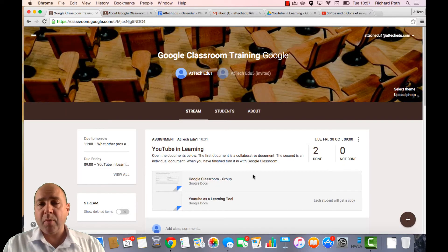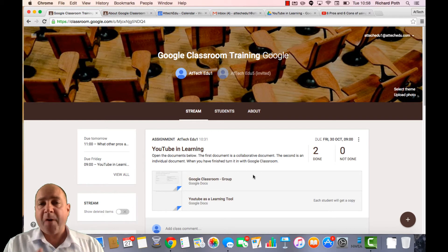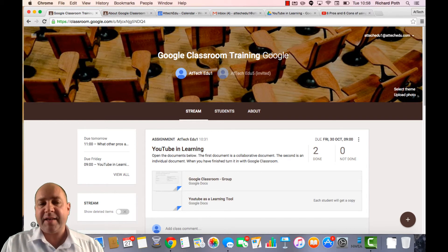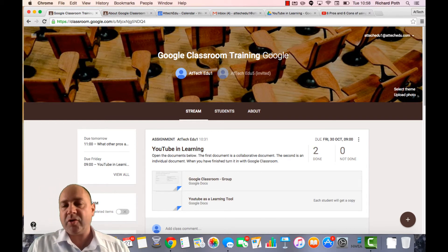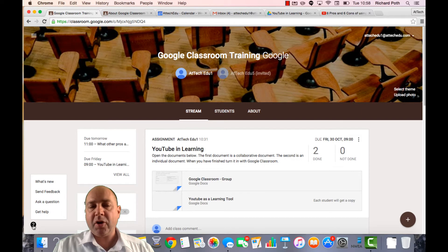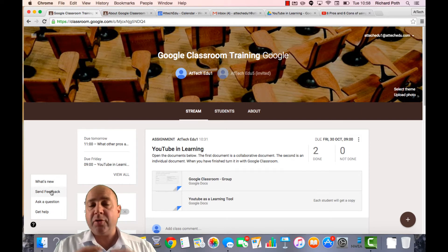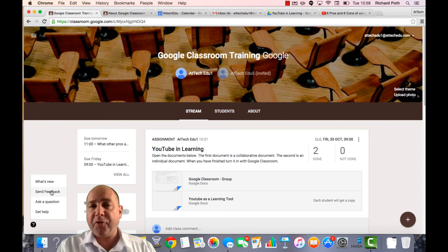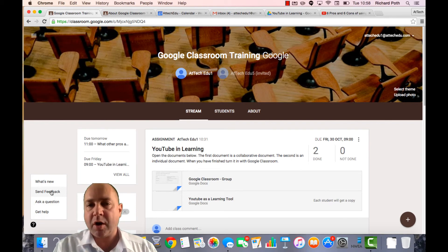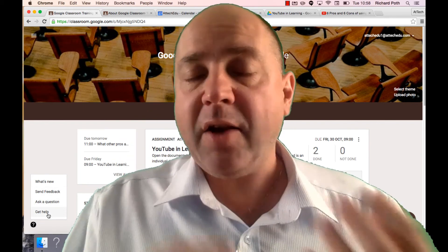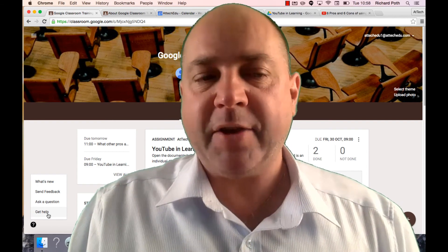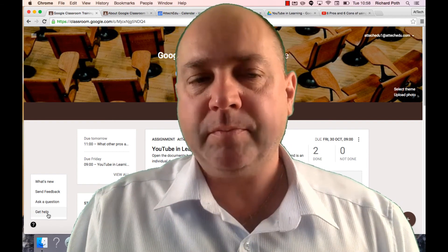So that's Google Classroom. We've covered most of the things that are available in Google Classroom. One final point that I'd like to mention is this little question mark at the bottom here. If you click on this question mark, you have the option to actually give feedback to Google on future improvements to Google Classroom. So you can ask a question or give feedback. And also you can get extra help from this menu as well.